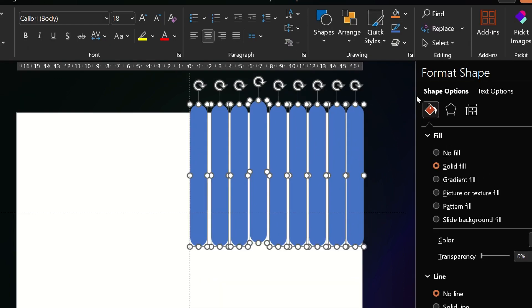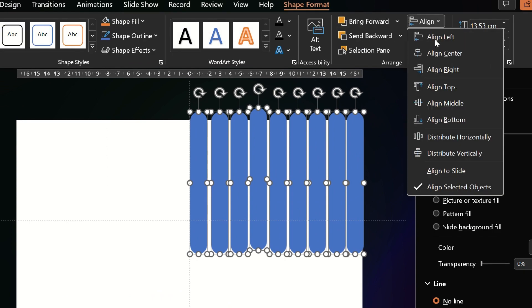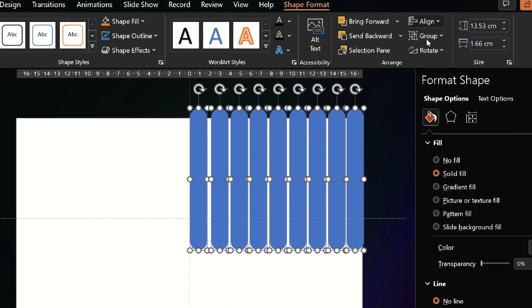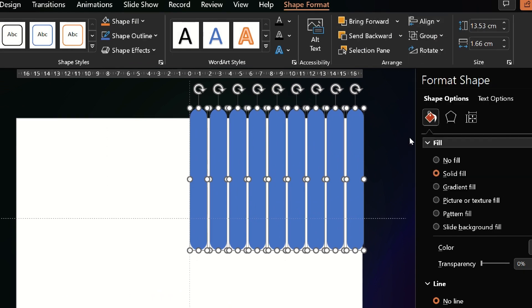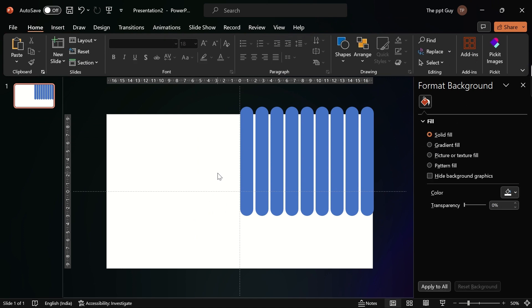Now align all the shapes by clicking on shape format and align middle. Then click on distribute horizontally so there is equal space between all shapes.